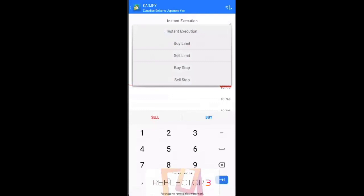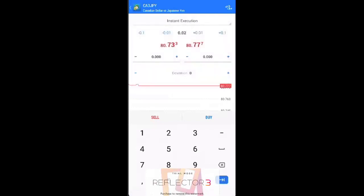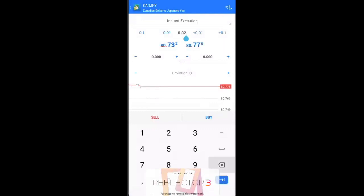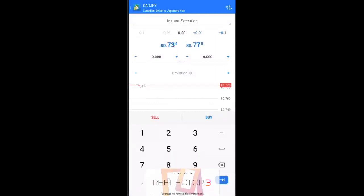instant execution means that you're going to buy at the current price. So this is the lot size that you're going to buy. If you buy 0.01, that's a micro lot that represents about 10 cents per pip movement. So if you're going to buy, you can just click this button over here. If you're going to sell, just click the sell button over here. It's very simple.